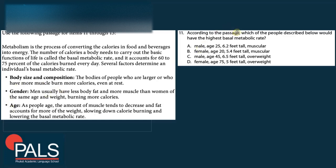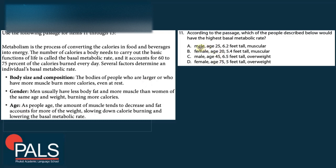Question 11: Which person has the highest basal metabolic rate? Options are A) male, age 25, 6.2 feet, muscular; B) male, age 25, 5.4 feet, muscular; C) male, age 45, 6.5 feet, overweight; D) female, age 75, 5 feet, overweight. Males burn more, younger people burn more, taller and larger people burn more, and muscular people burn more. The best candidate is A — male, young, tall, and muscular — with the highest BMR.